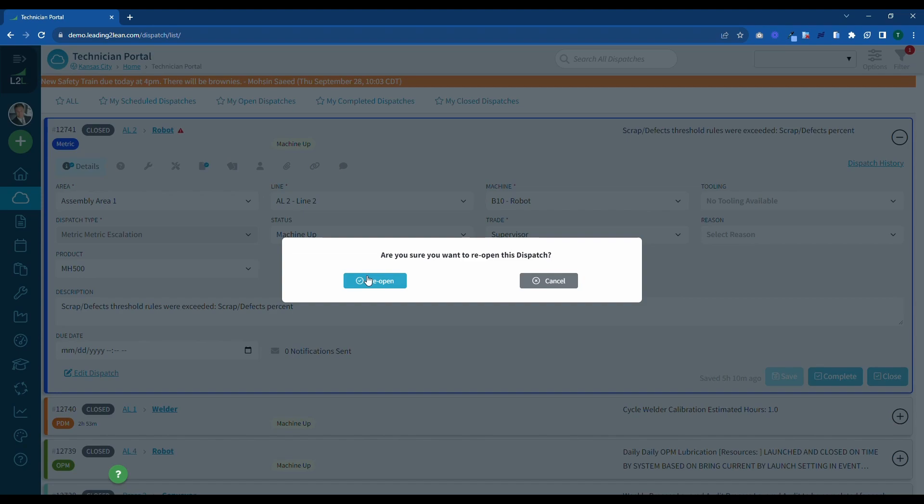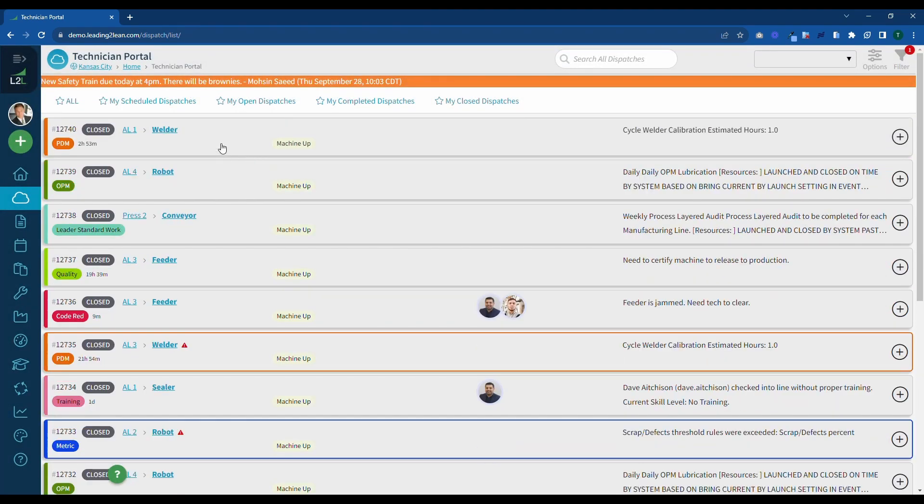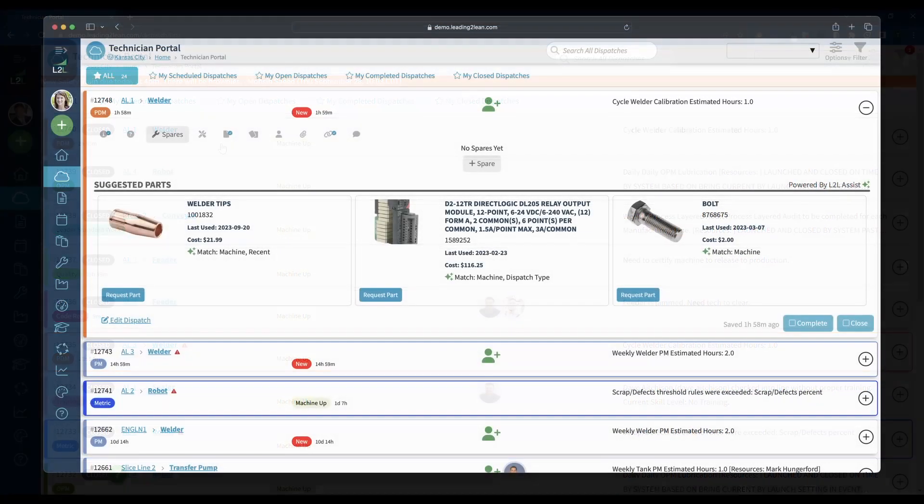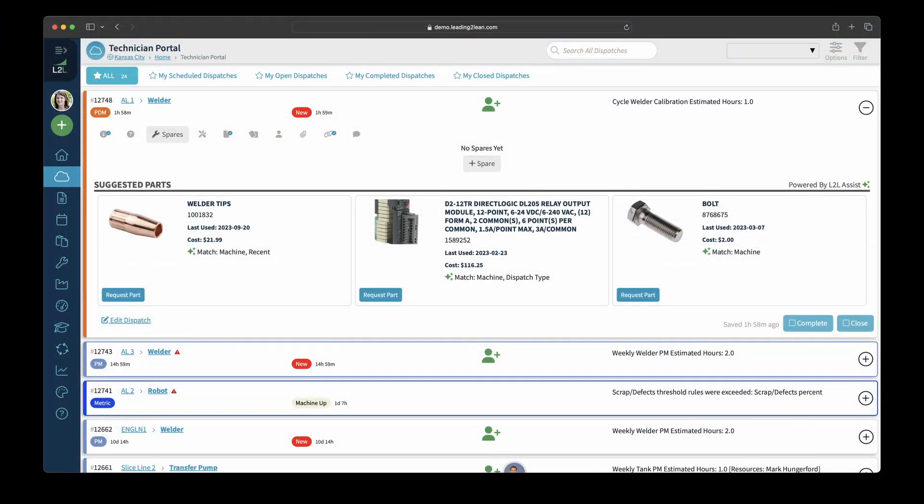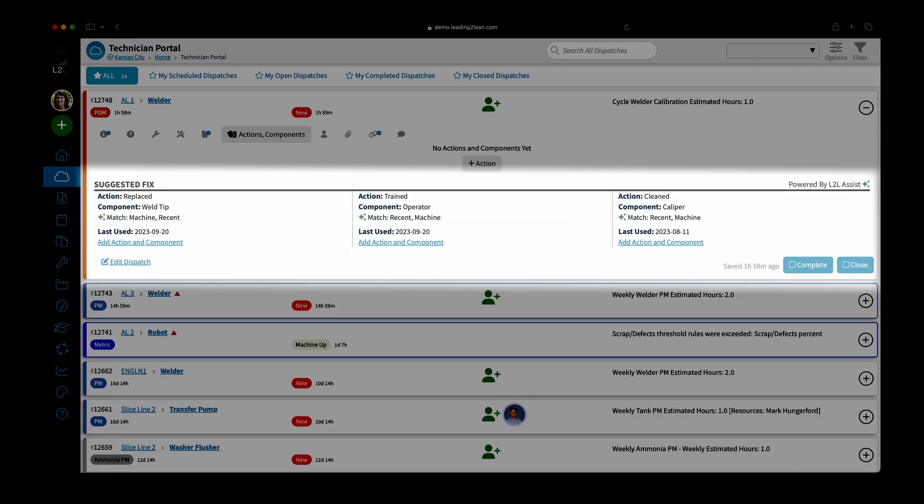Just uncheck the Close Dispatch box and you can edit the information. The final update deals with our L2L Assist AI functionality. We have updated and improved L2L's suggested parts and suggested fixes algorithms. As we continue to train our data models, you should see better and better results and quicker fixes.